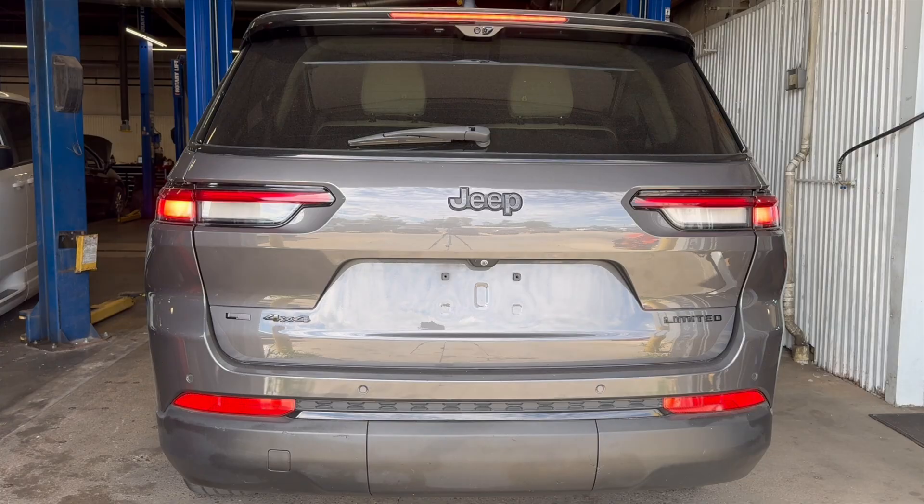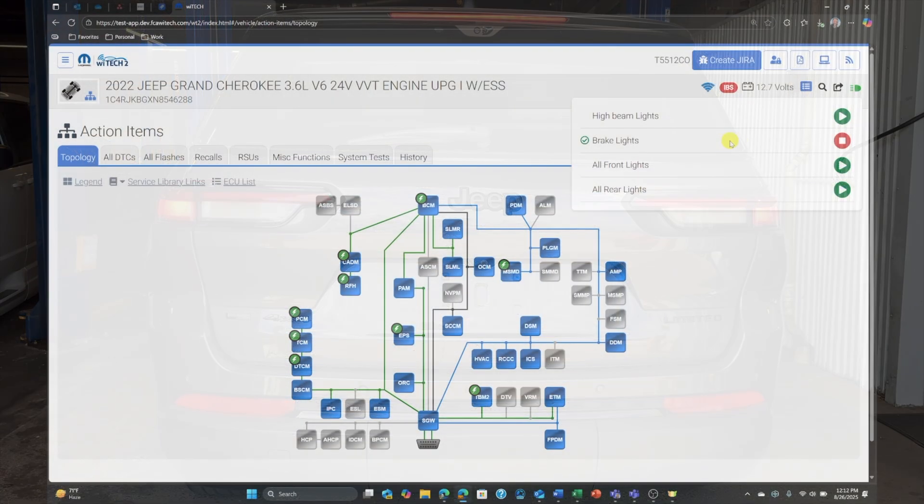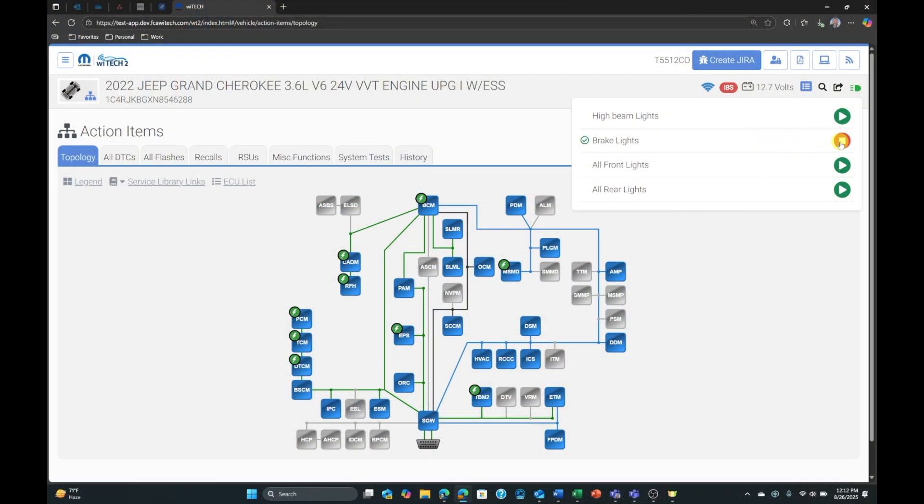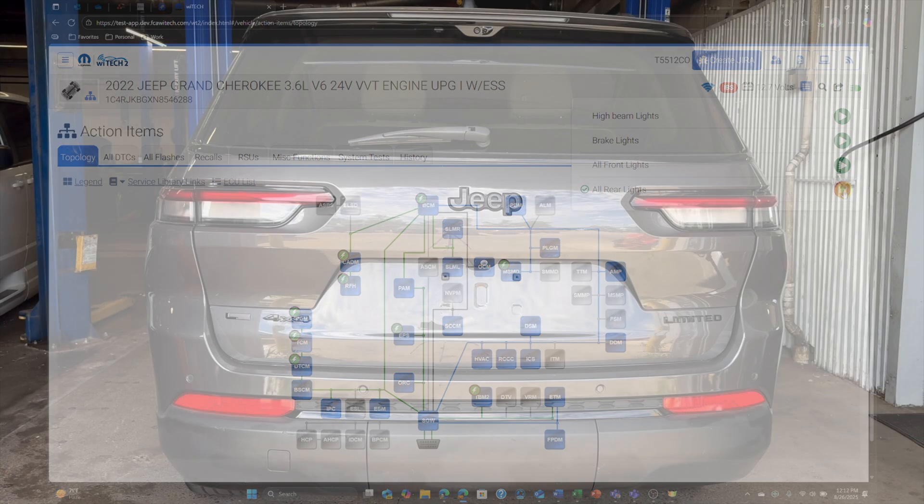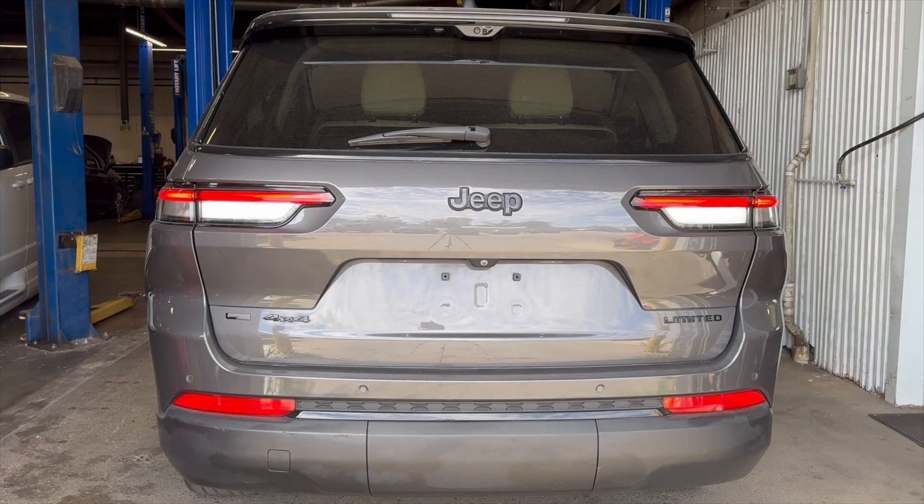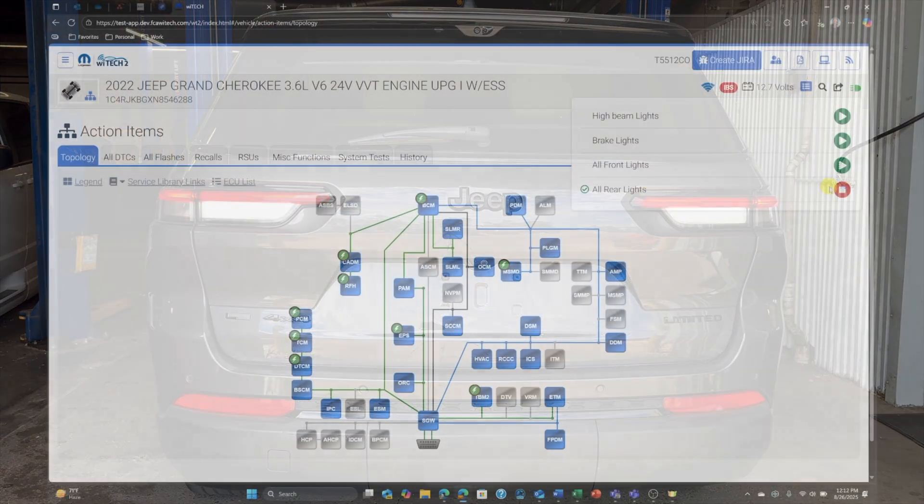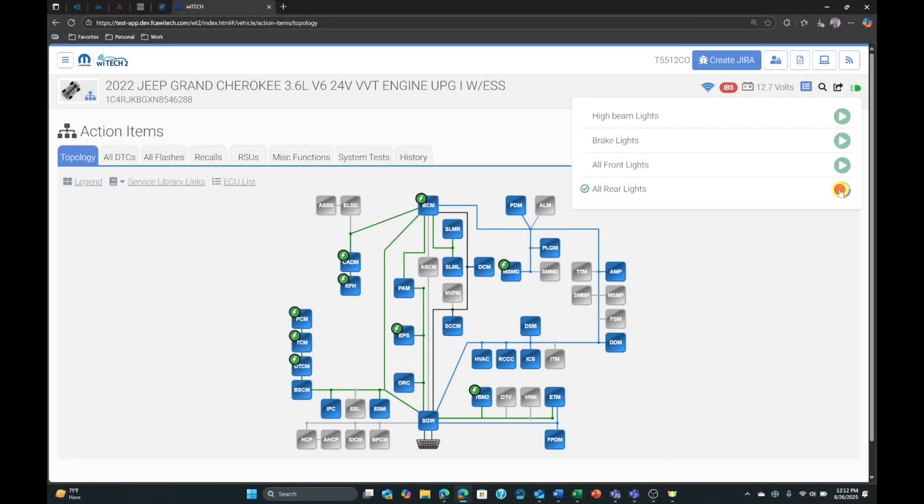Verify each of the lights illuminated on the vehicle. Stop the desired lights by selecting the stop button. Continue testing by actuating each of the lights and verifying they illuminate.